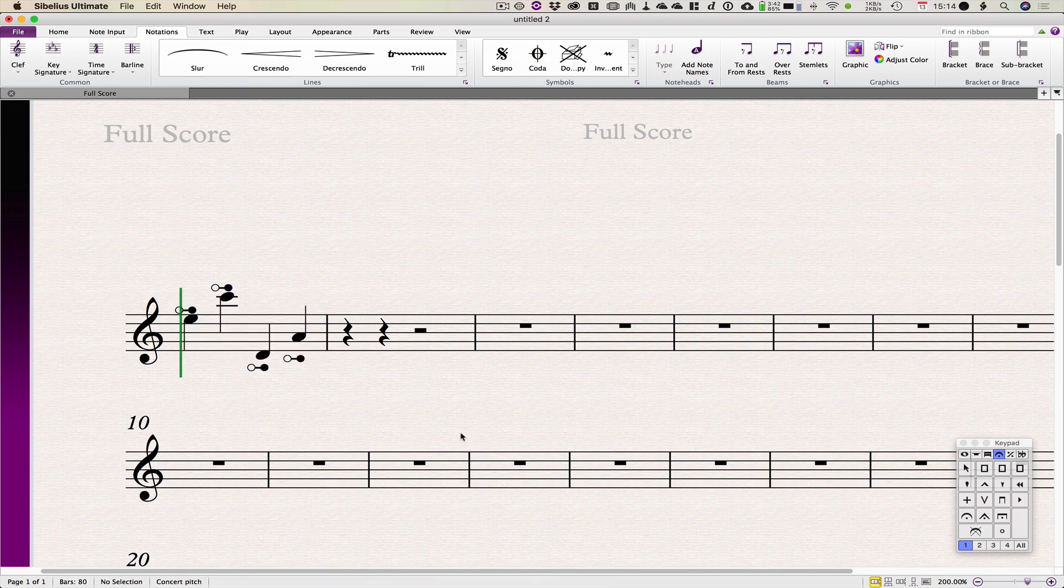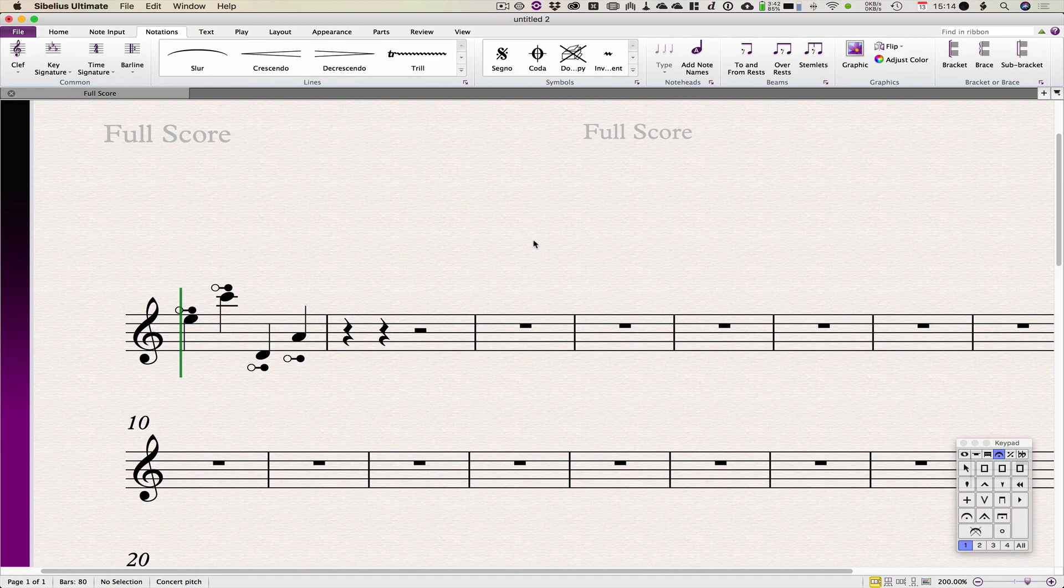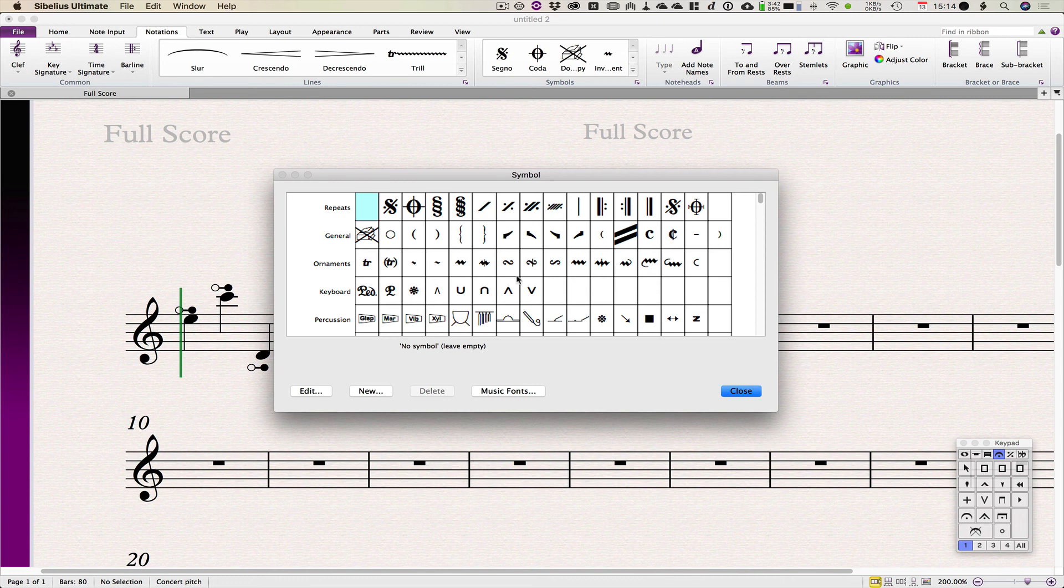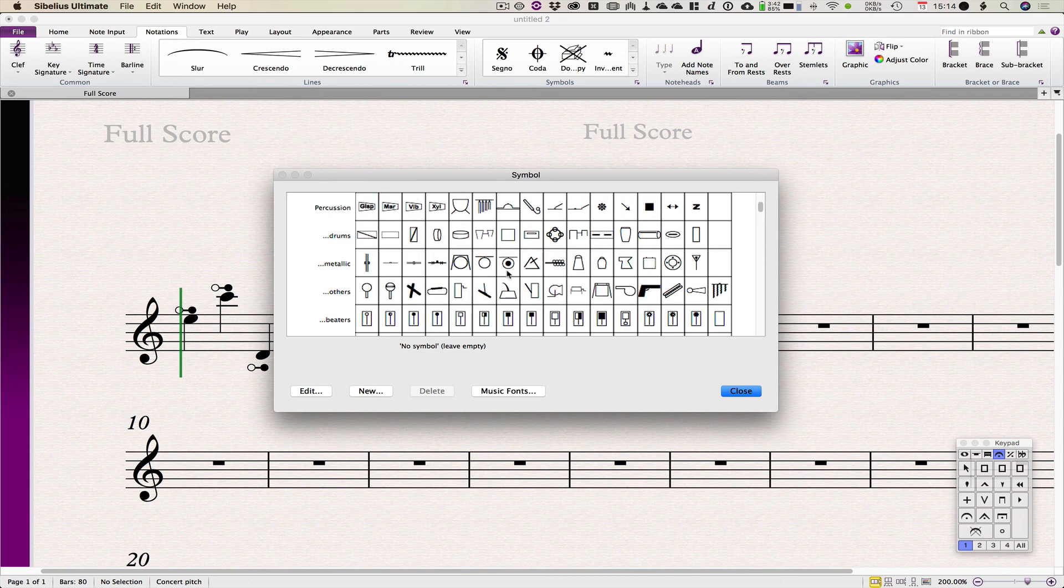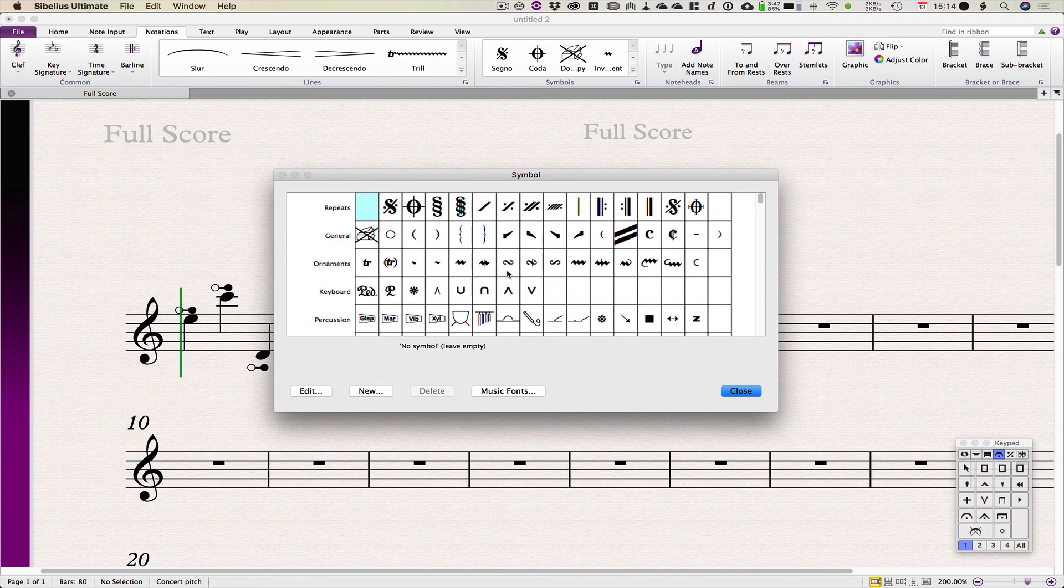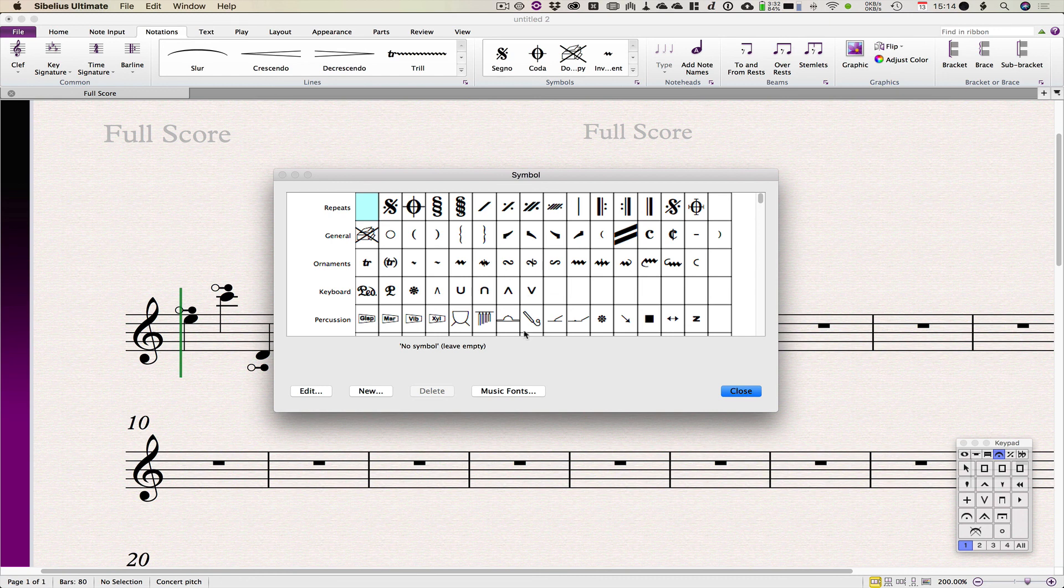Okay, so yeah, that's the video. That's how to make your own bespoke symbols from combinations of other symbols and other fonts, and also how to apply them to the articulations keypad layout.